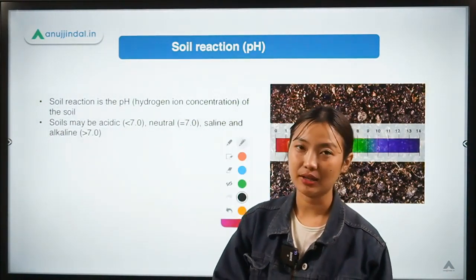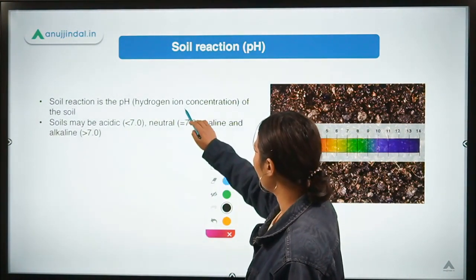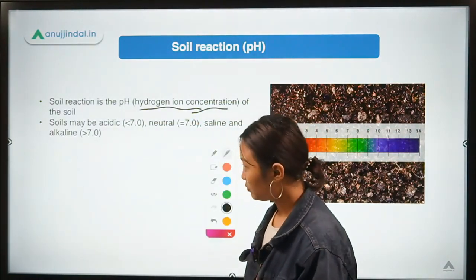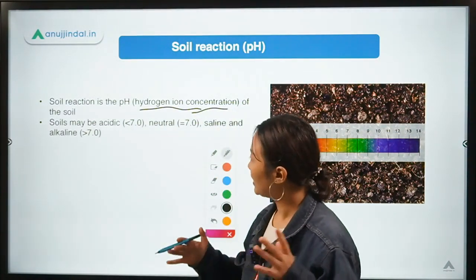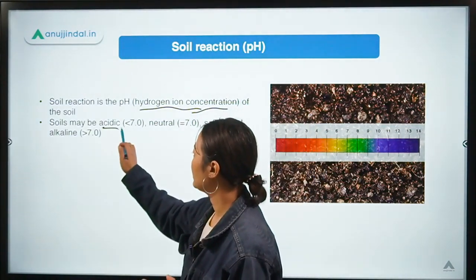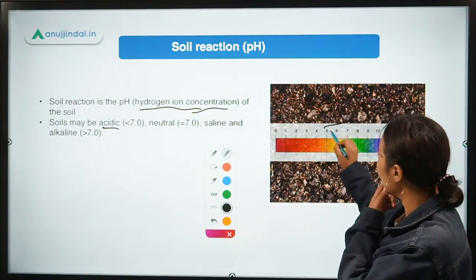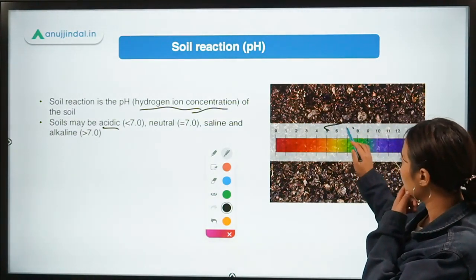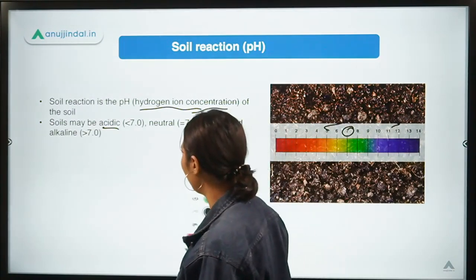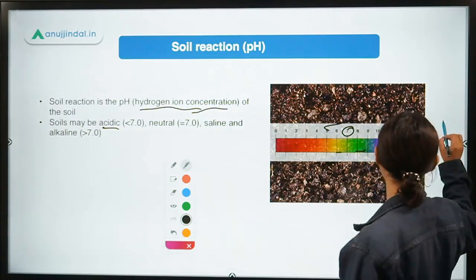Coming to soil reactions — a soil reaction is nothing but the pH, which is the hydrogen ion concentration present in the soil. In terms of pH, soil can be acidic where the range is below seven, neutral is around seven, and basic or alkaline is above seven.